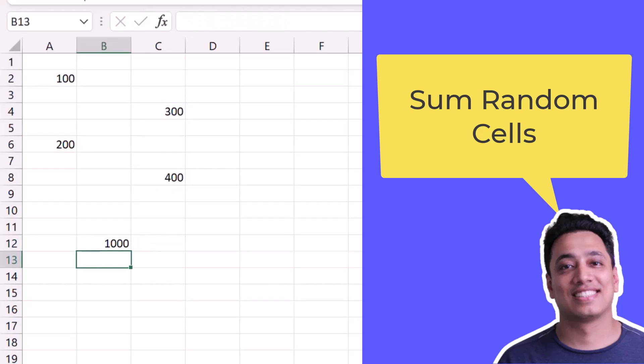So here I have the sum for all the random cells that I've selected in the SUM function. The idea is to press the Ctrl key and then select each cell one by one. That's it.